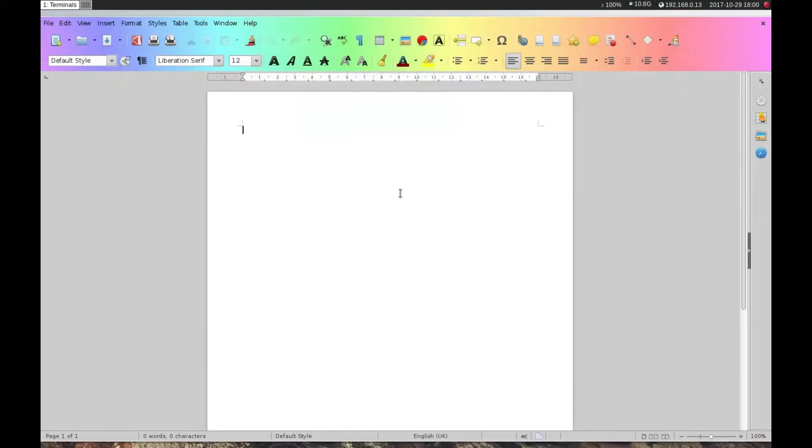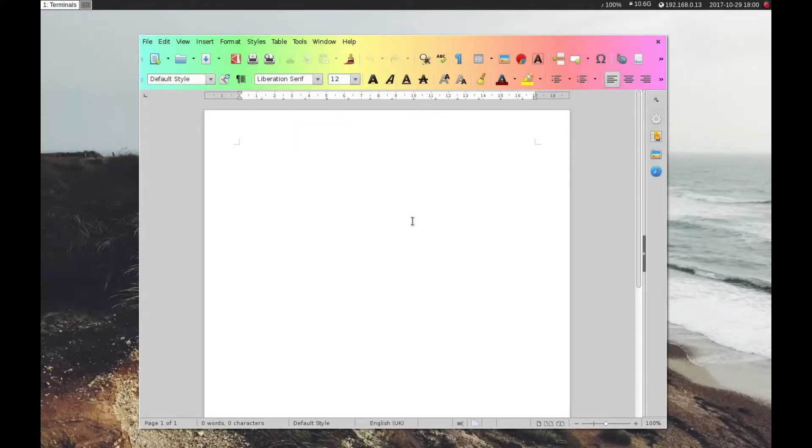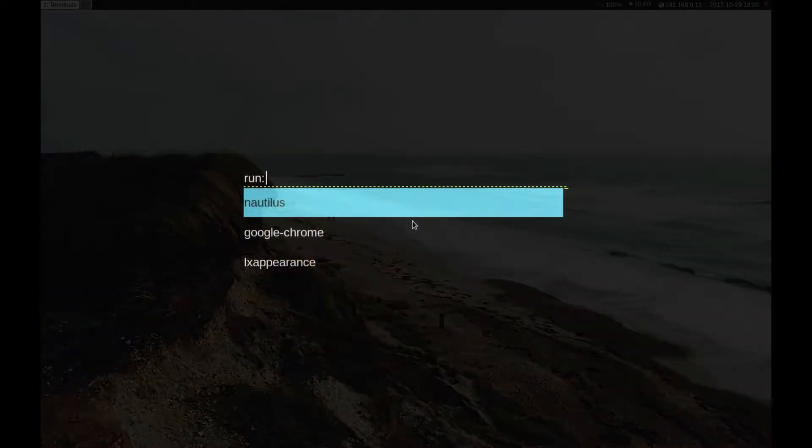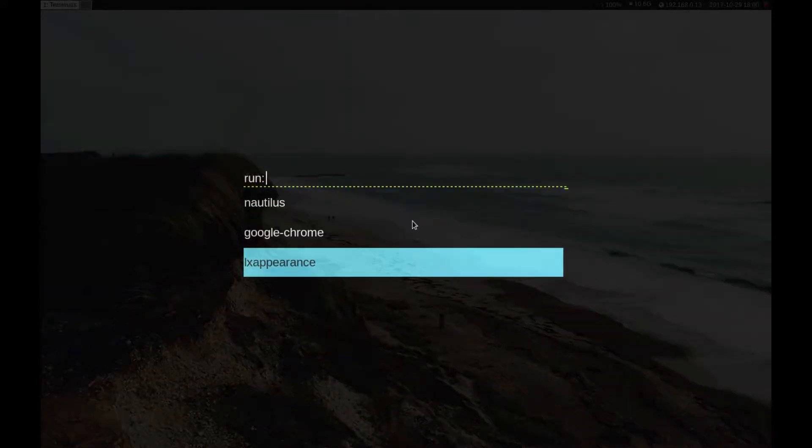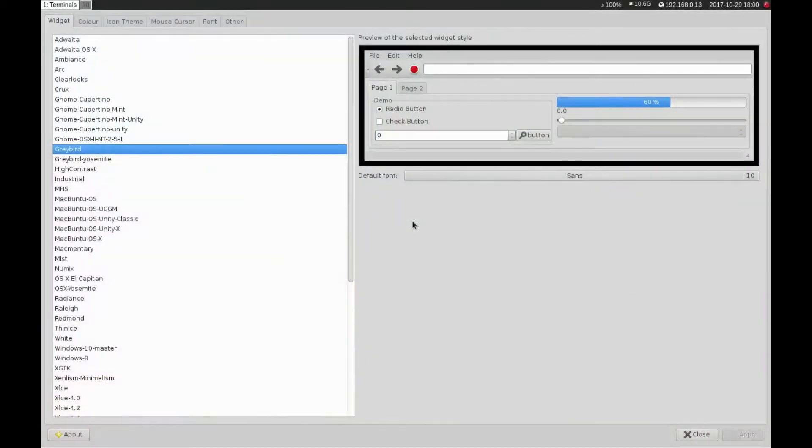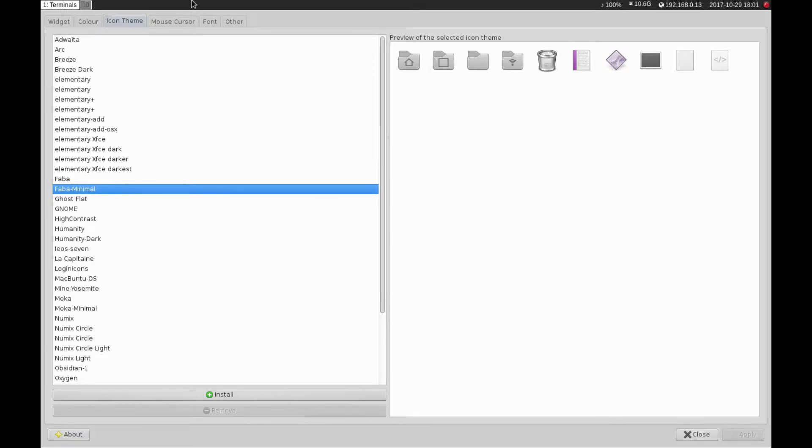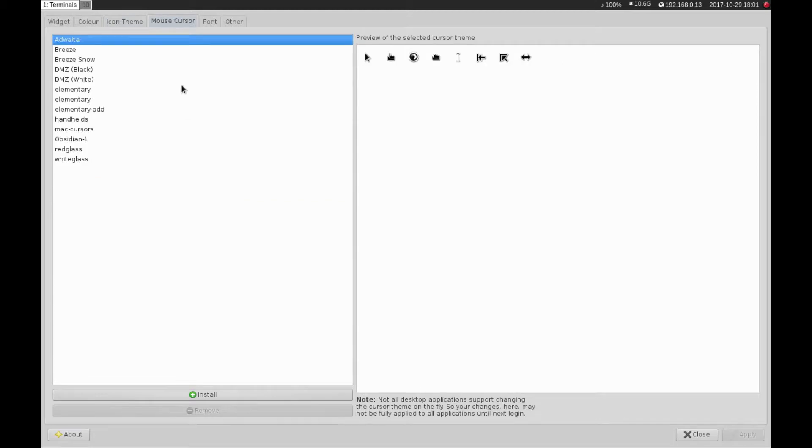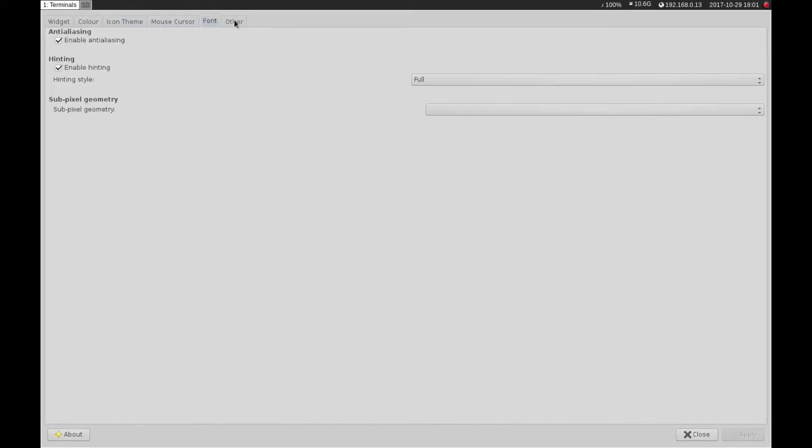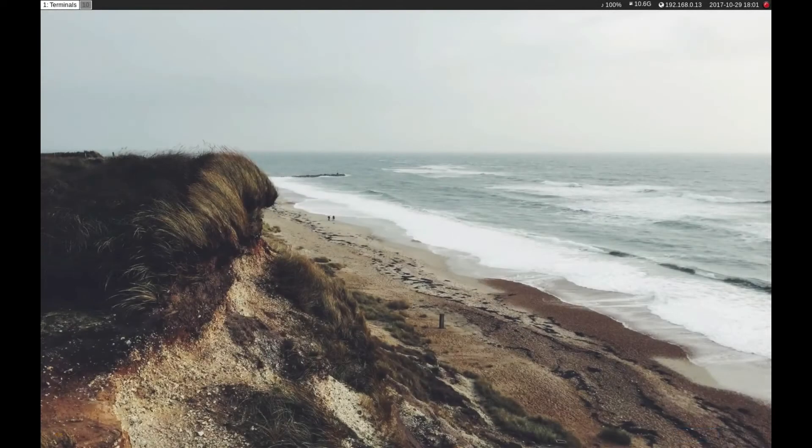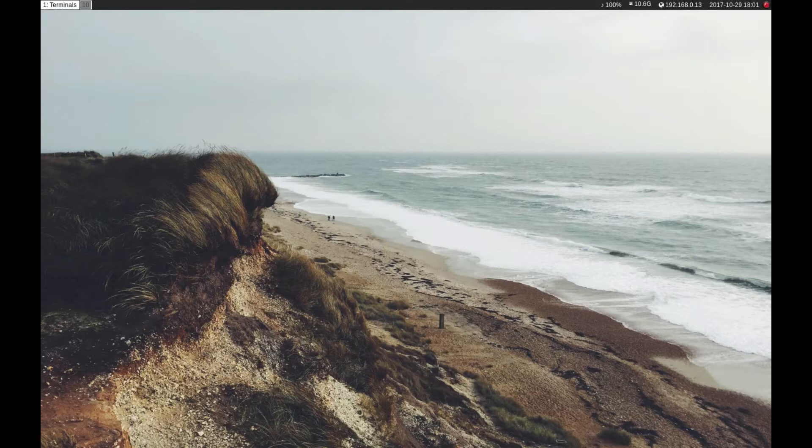One thing I will say is to configure your theme for GTK applications you need to get LXAppearance and then specify everything in here. I've got Greybird and then I've got Faenza Minimal because if I'm going to have it minimal I might as well go all the way. You can also change your mouse cursor theme, there's quite a few you can get. You can change your font and other GUI settings.